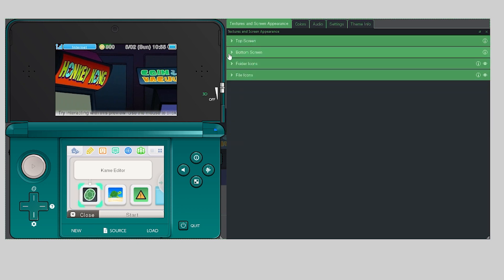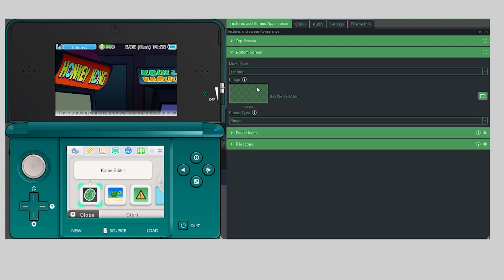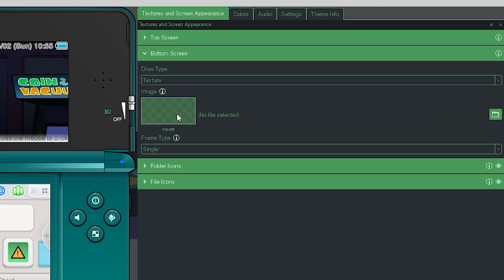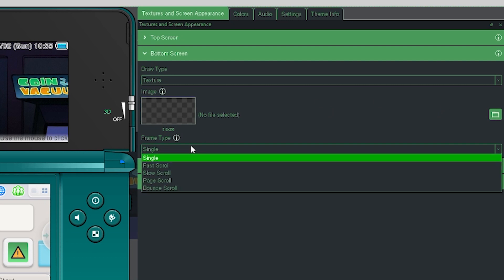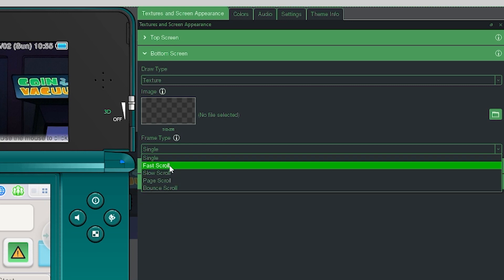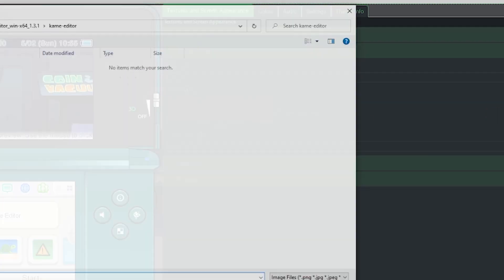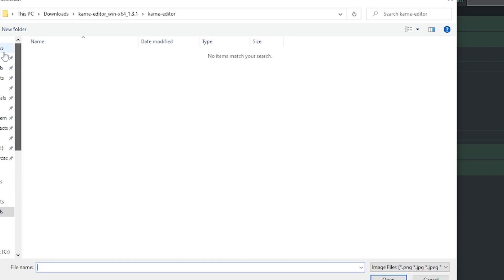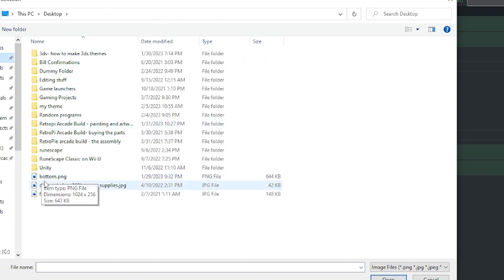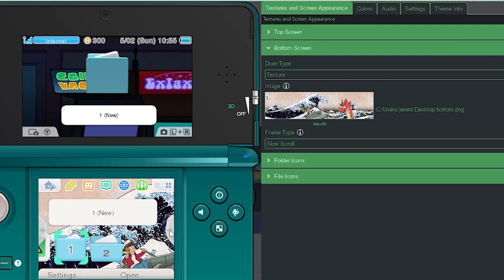Now let's do the same thing for the bottom screen. Open it up, select your draw type as Texture again, go into Image. For frame type, the bottom screen has multiple options: bounce scroll, page scroll, slow scroll, and fast scroll. I'm going to do slow scroll again, which is the same image size as before at 1024x256. I already have a bottom image created, so I'll go to desktop, select the bottom PNG, and there we have it — you can scroll and see the image.